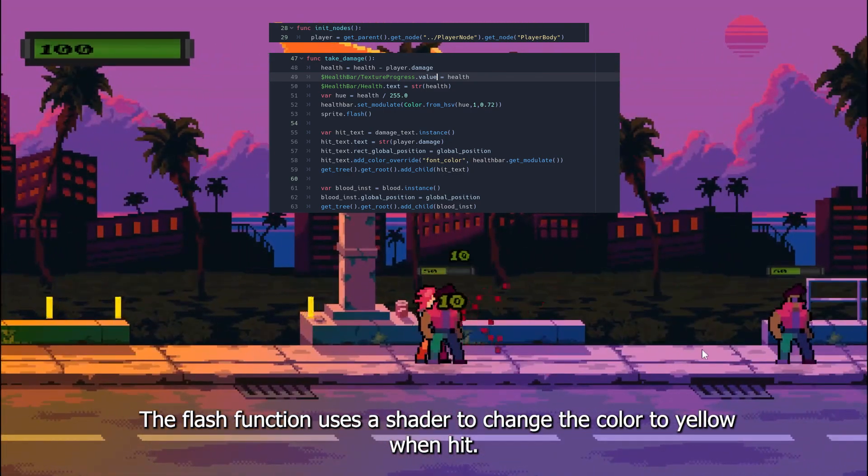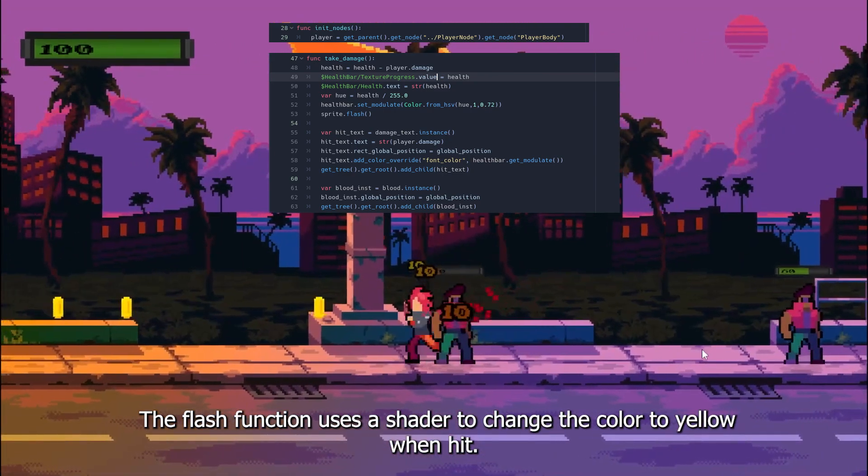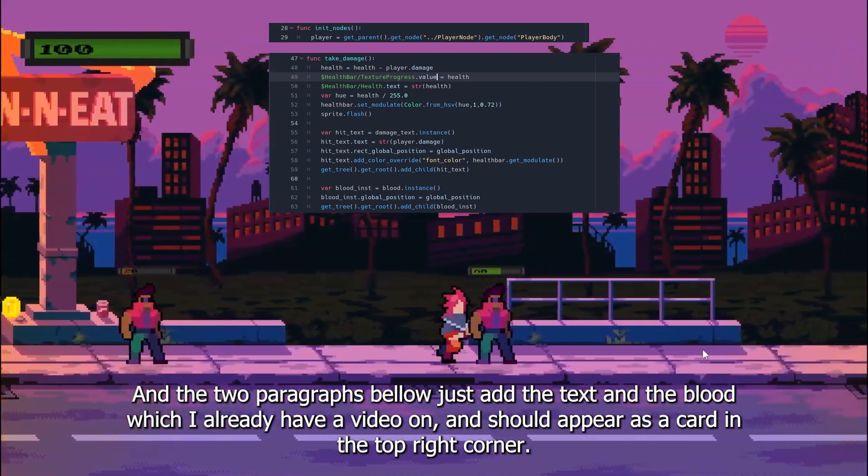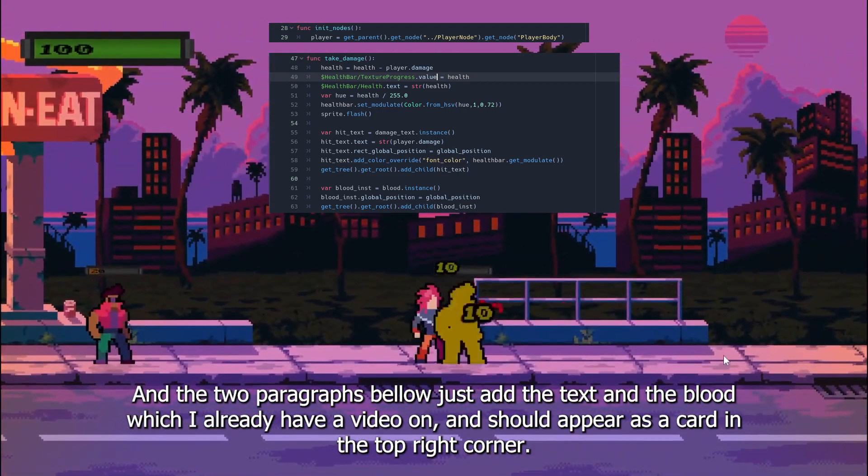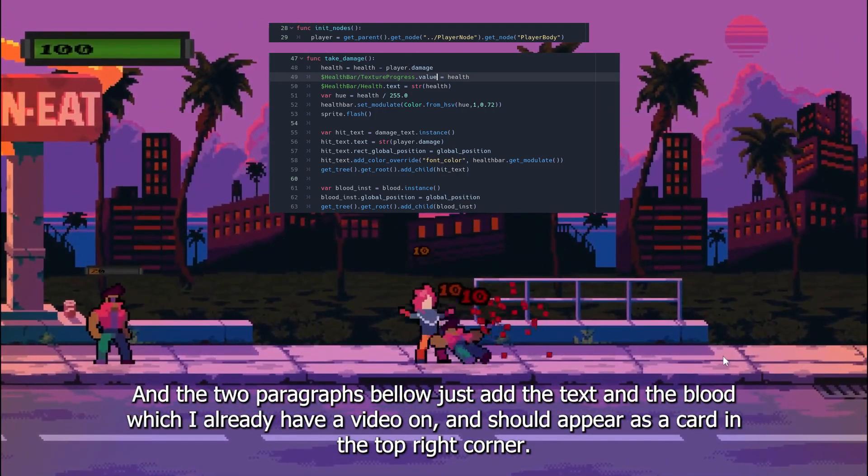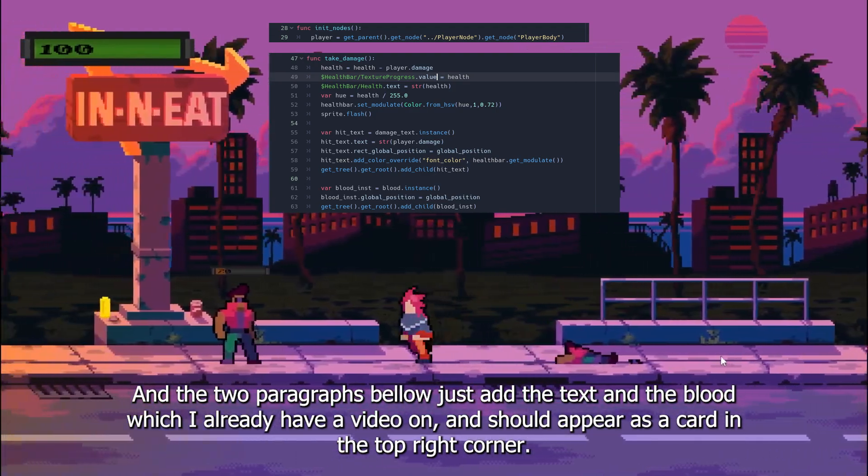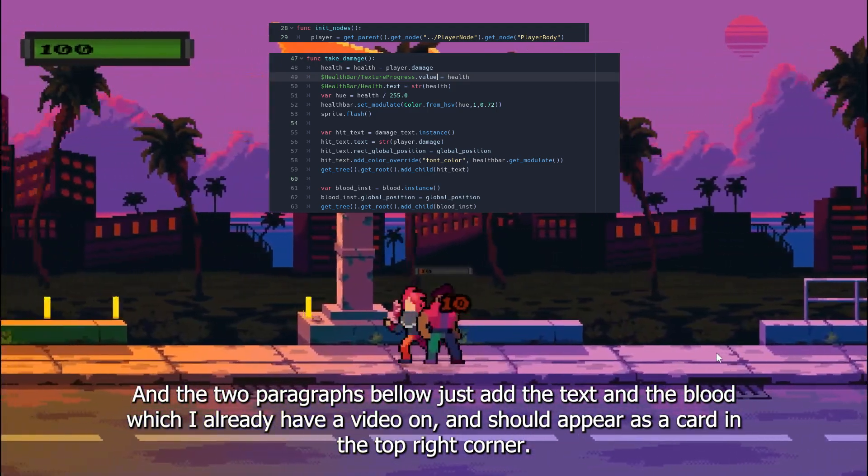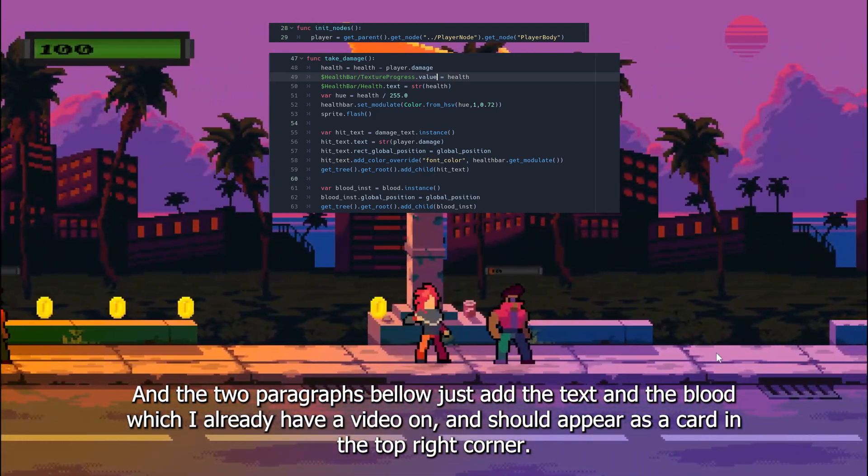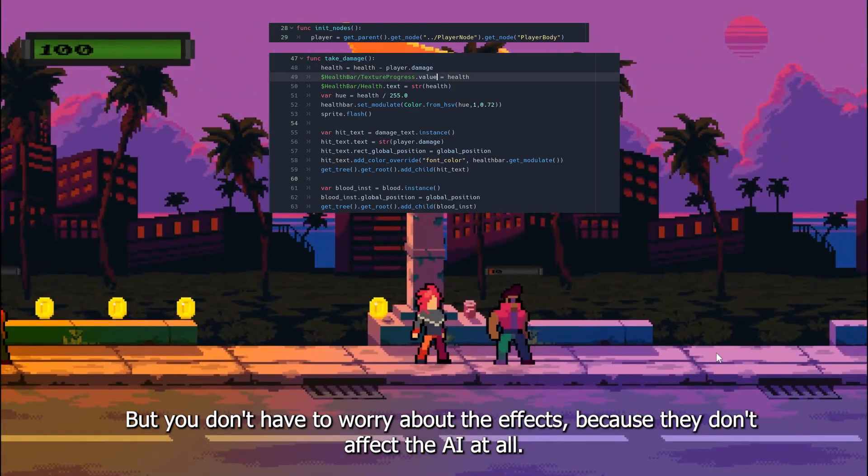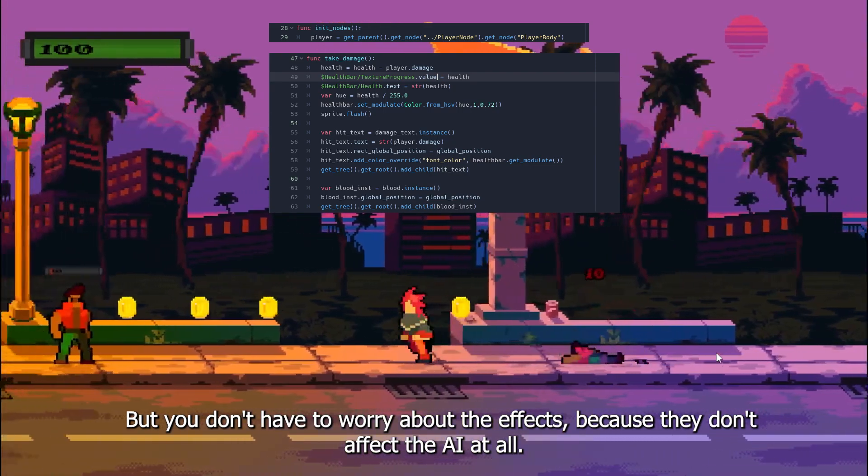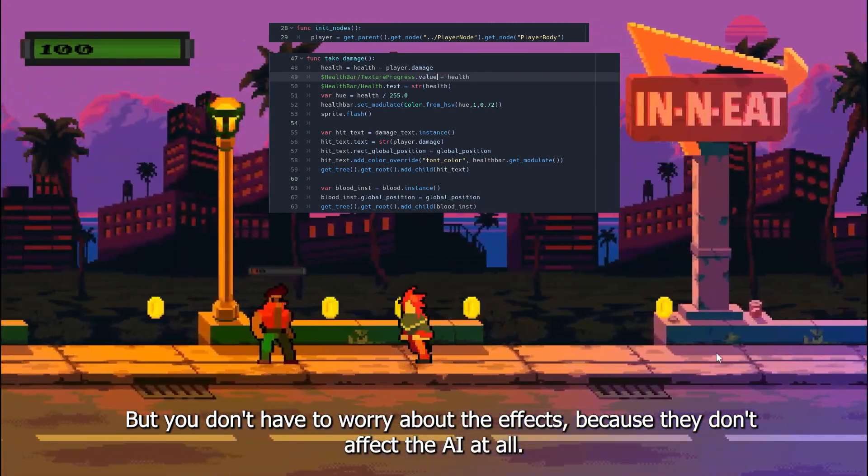The flash function uses a shader to change the color to yellow when hit. And the two paragraphs below just add the text and the blood, which I already have a video on, and should appear as a card in the top right corner. But you don't have to worry about the effects, because they don't affect the AI at all.